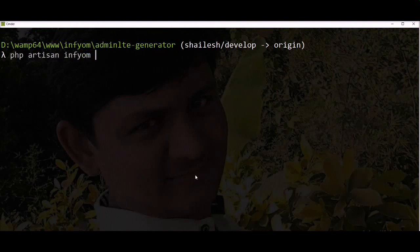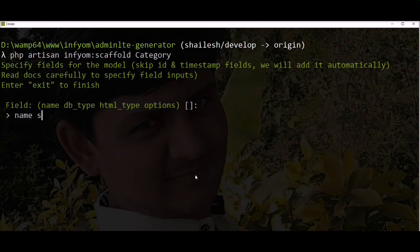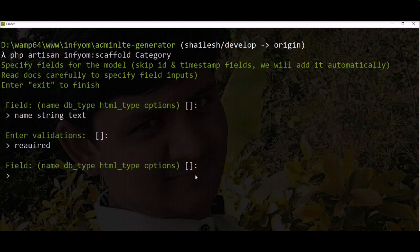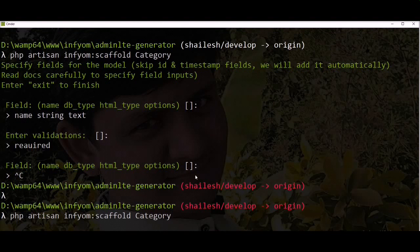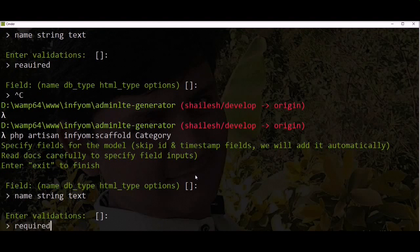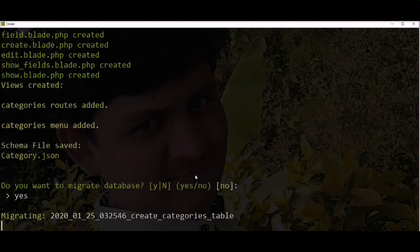I'm going to generate the category scaffold. The first field is 'name', database type is string, HTML type is text, and validation is required.